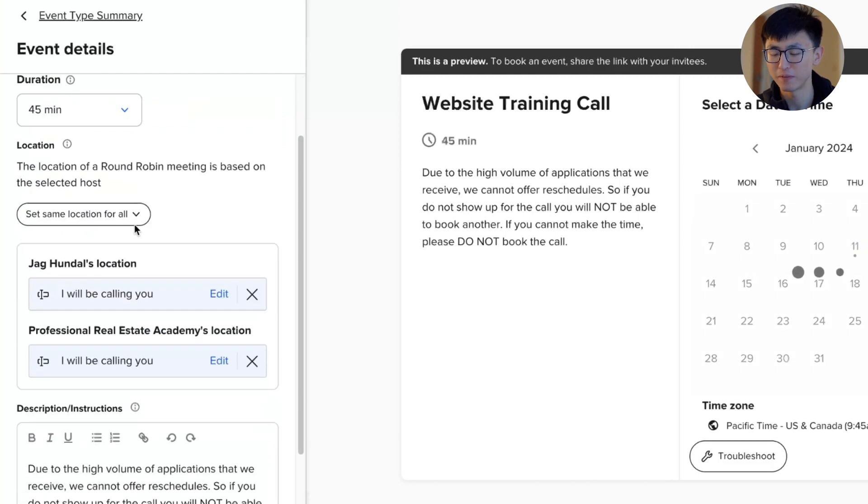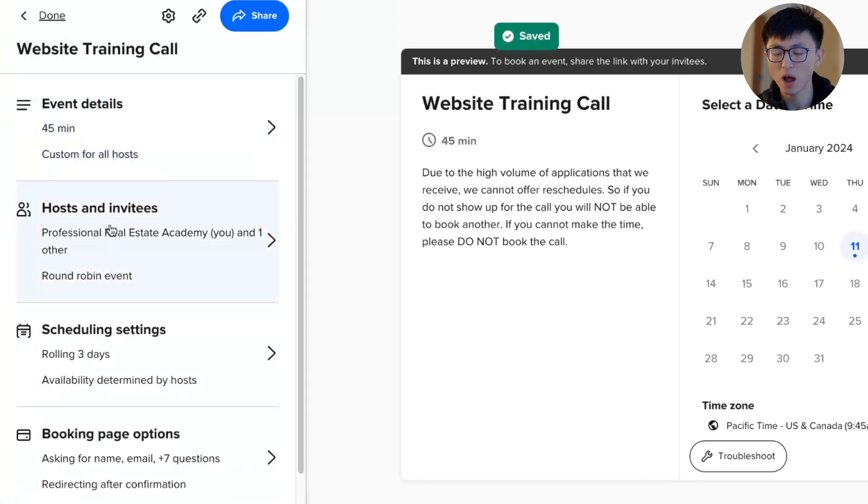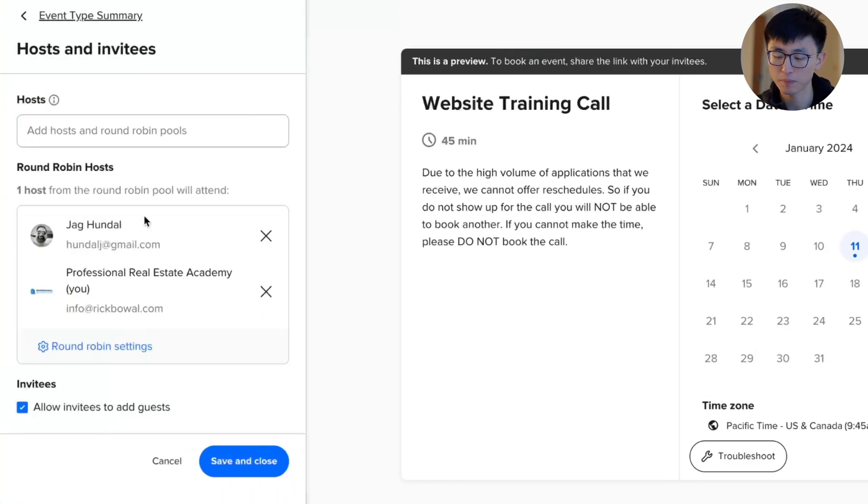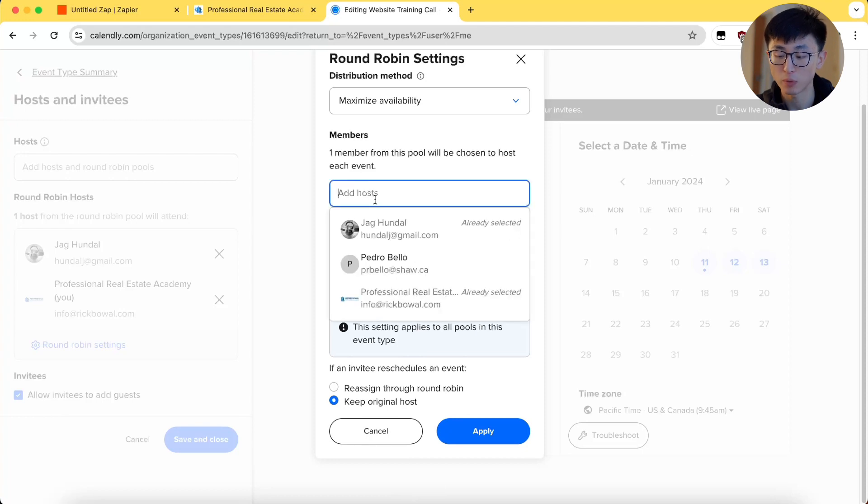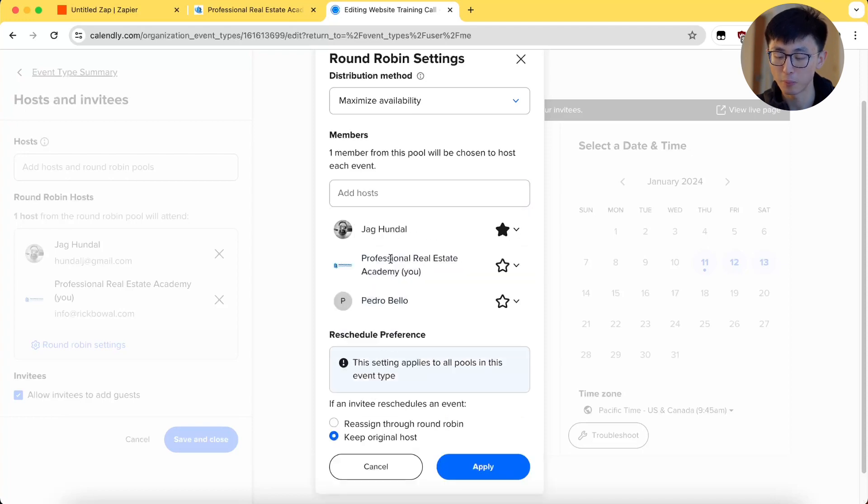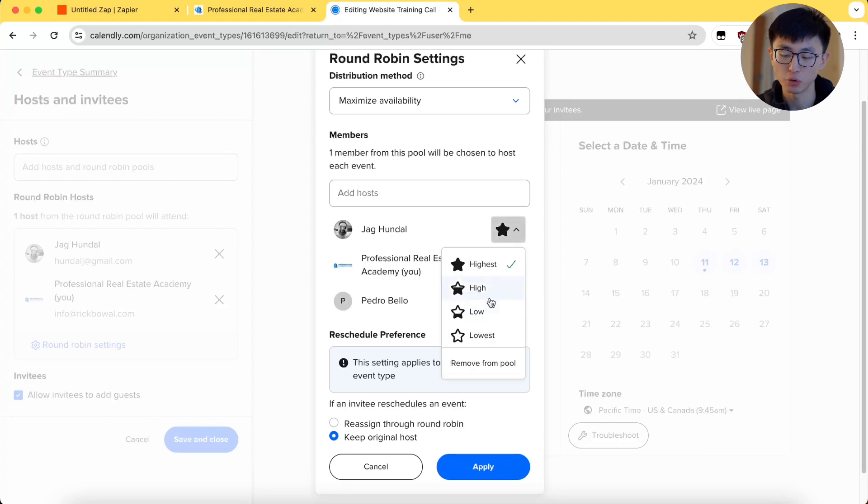Set up duration, location, description, and all the other fun details for a call. Then, we can choose either single host or the round robin for multiple hosts. We'll talk about how to differentiate them later to make sure your team knows it too.